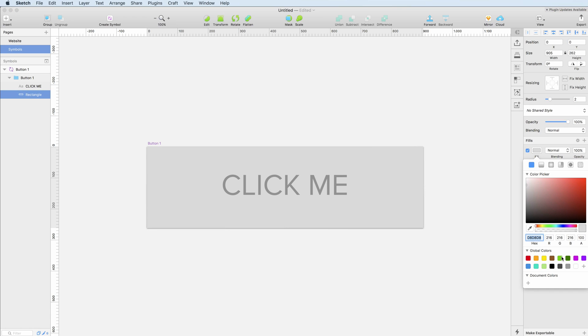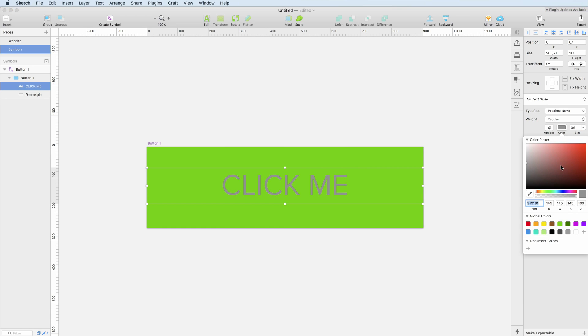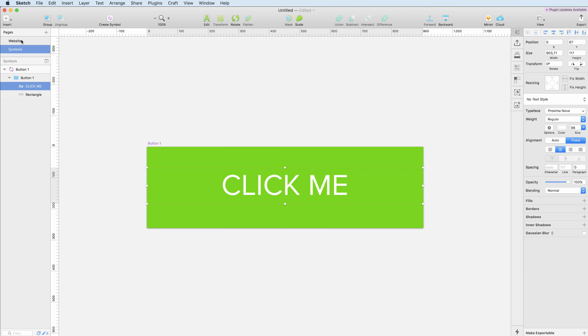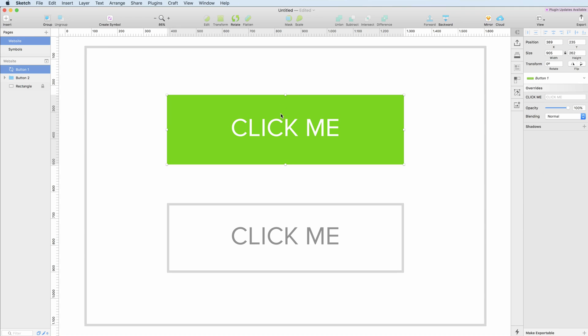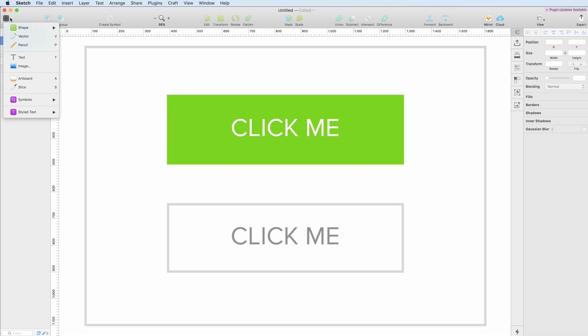If we change perhaps the color, the background color, and the text color, and we go back to our website page, this symbol has now been updated. You can also find all the symbols that you created in your file